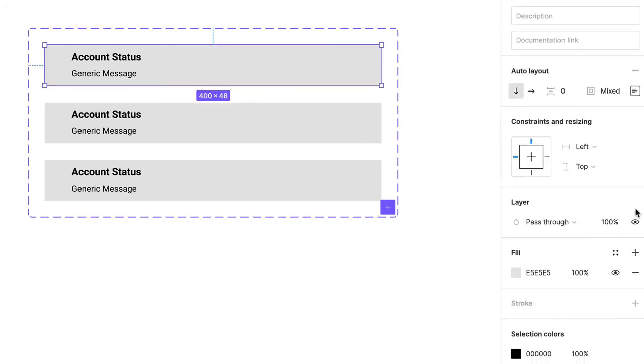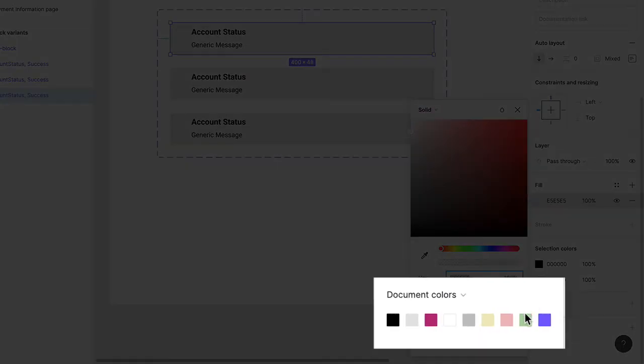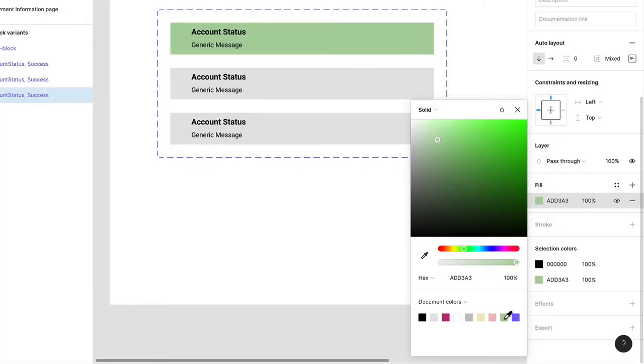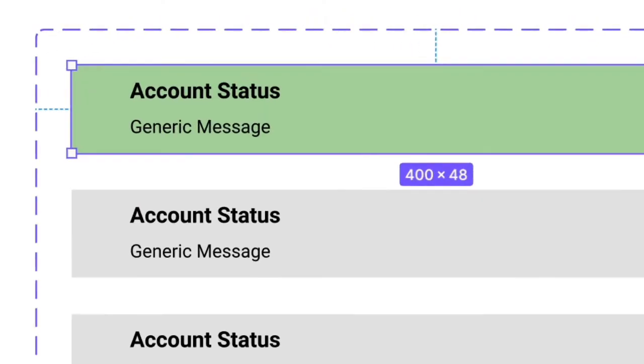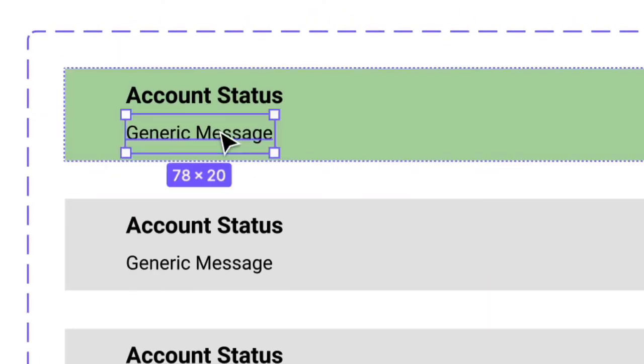Click Fill, and choose the light green color swatch. Click on that text field and type Success.